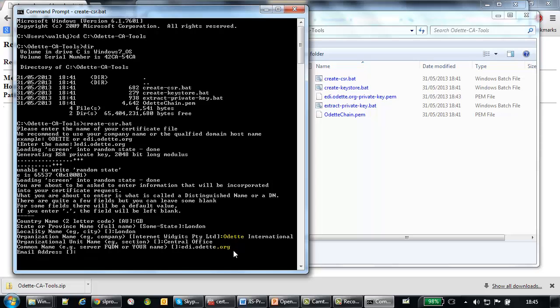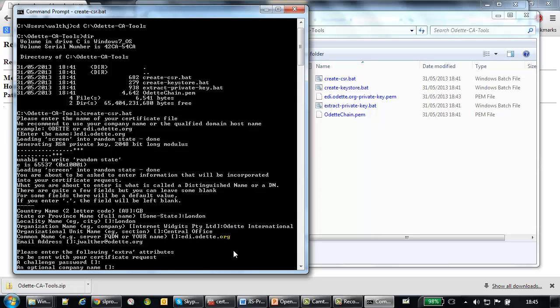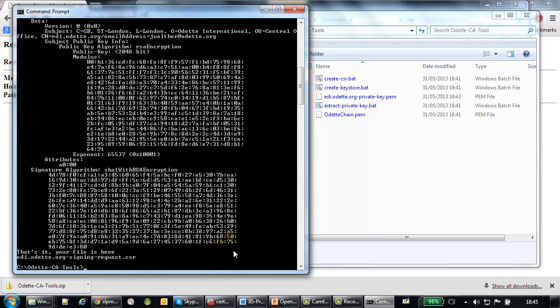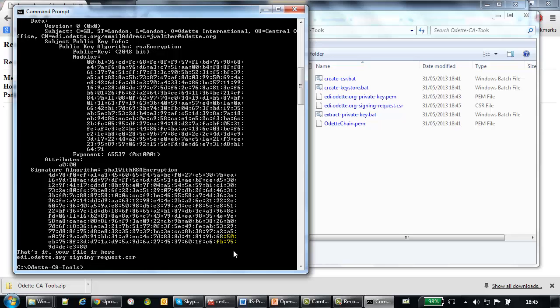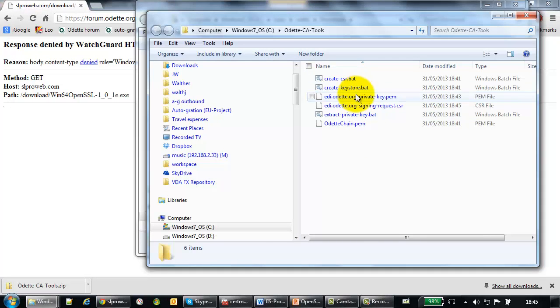The email address of the responsible person. The extra attributes you can skip. You can leave them blank. Just hit enter two times. And then the OpenSSL tool generates the necessary files. And you will find in the directory here two new files.